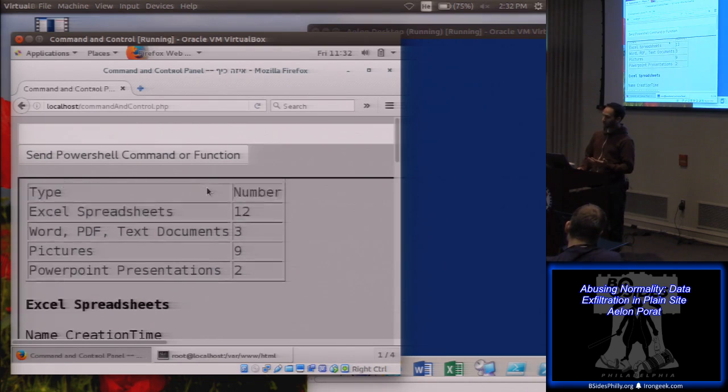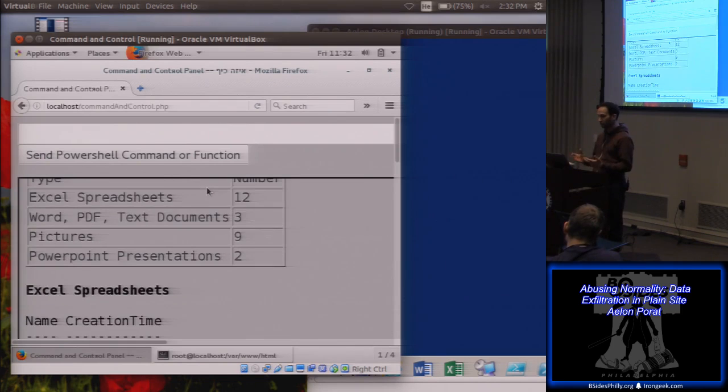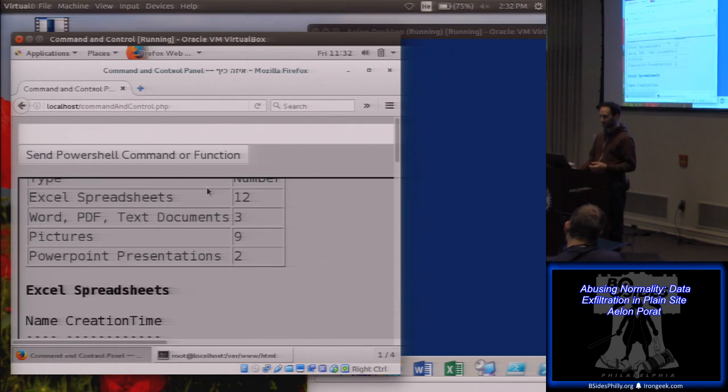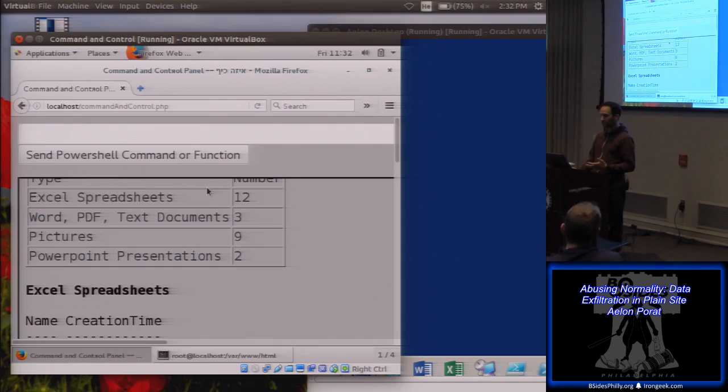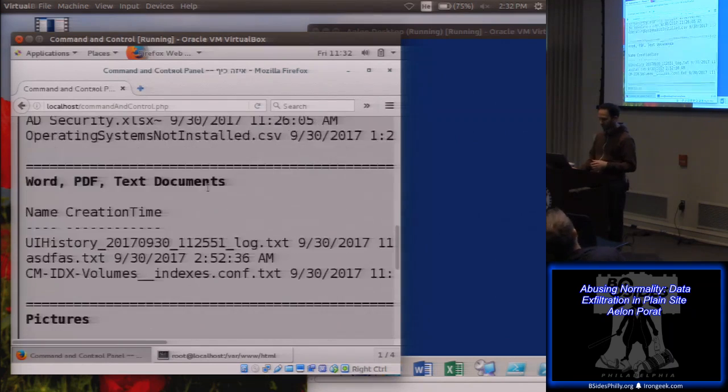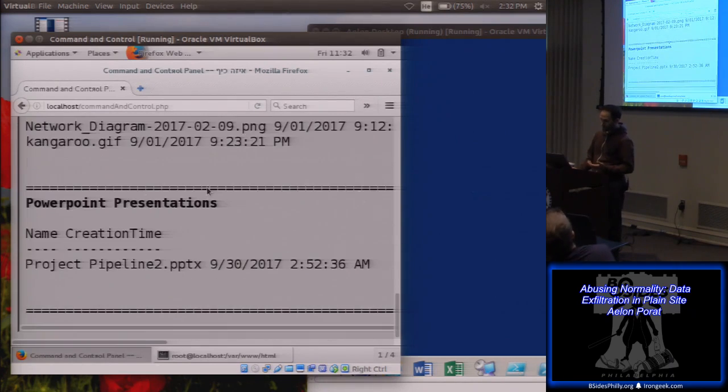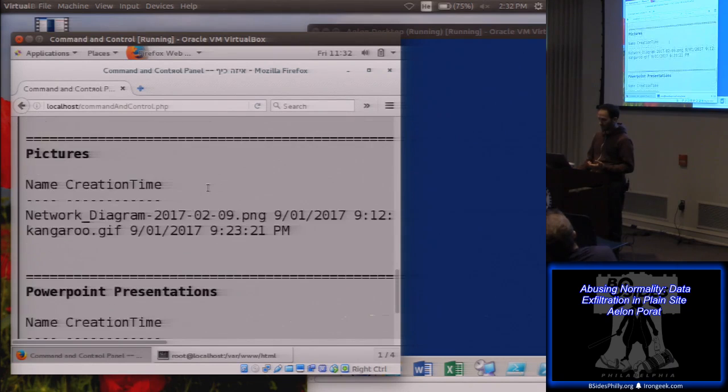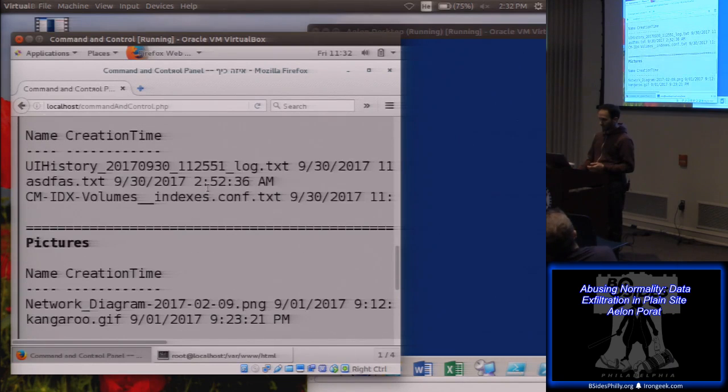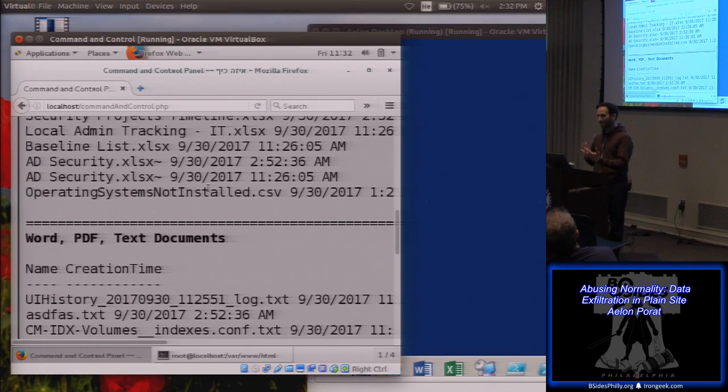So we got a list of the Excel spreadsheets, text documents, pictures, PowerPoint presentations, and that's kind of cool, but can we do something with it?